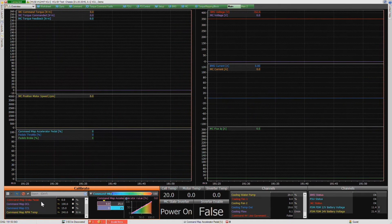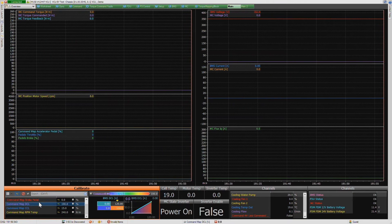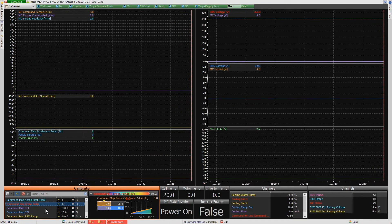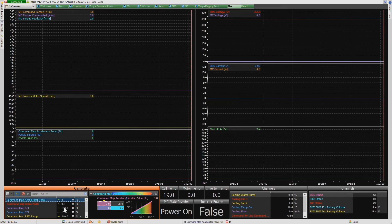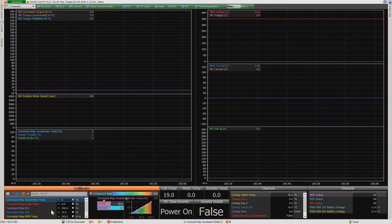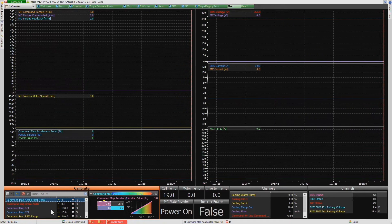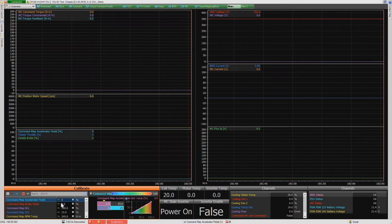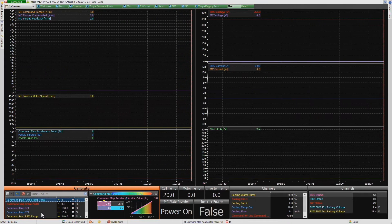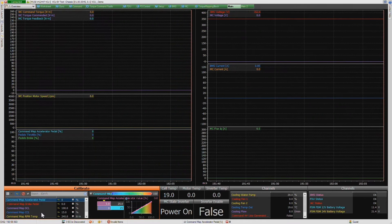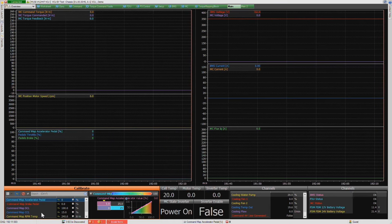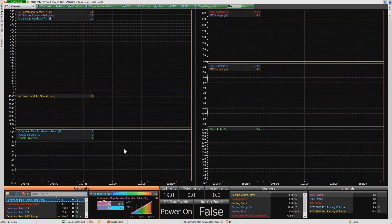One of the other benefits is that we can make changes on the fly. These tables allow us to change the mapping of the torque output or the throttle output, and various other things. We can actually modify these values as we're doing tests and see how they affect the output.